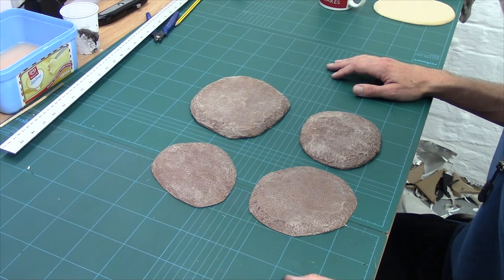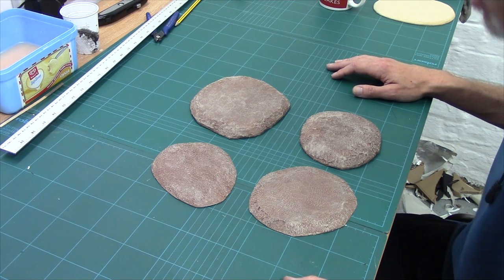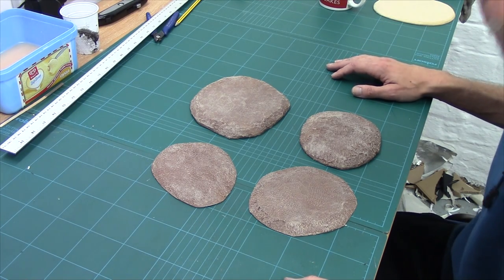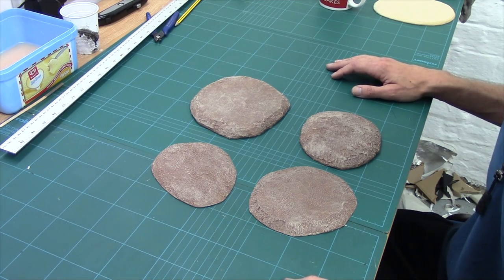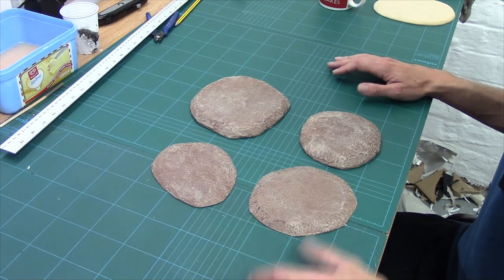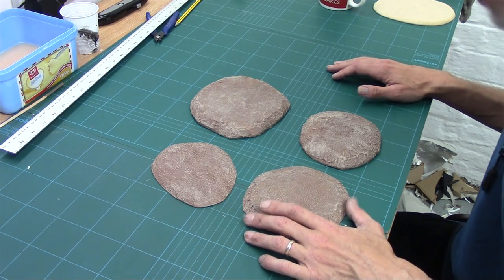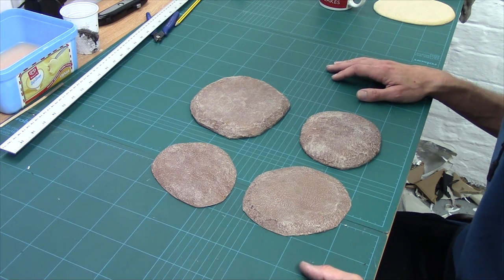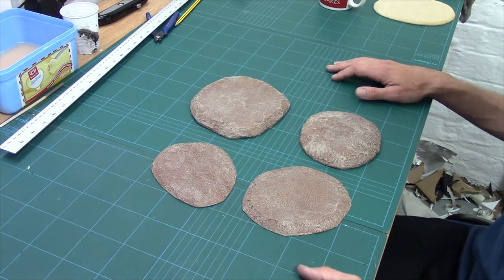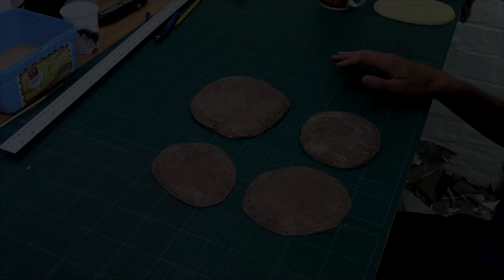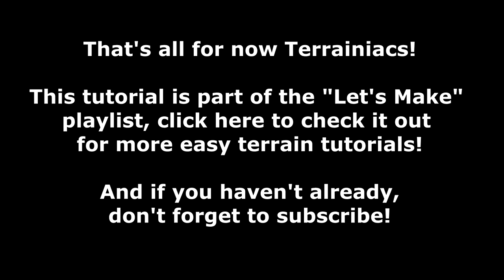Now we've got the bases made, next thing to do is get stuck in and start making some Let's Make terrain. So I'll see you shortly on the next Let's Make video. See you soon guys. Bye.